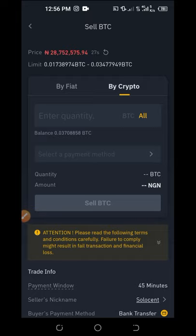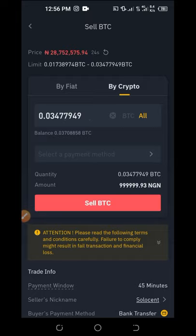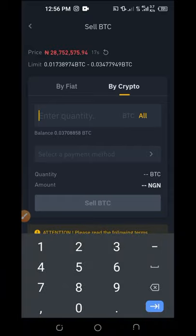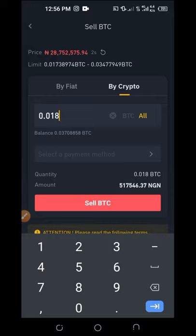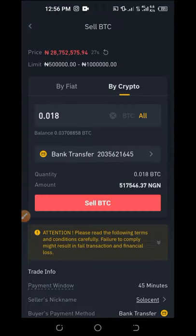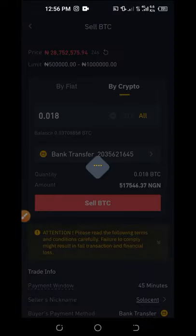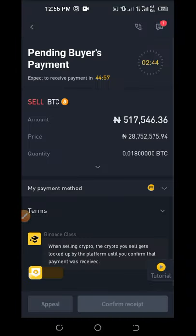Click Sell on your chosen buyer. You can sell all your coins by clicking All, or enter a specific quantity manually — for example, 0.015 or 0.018 Bitcoin. Once you're satisfied with the amount, select your payment method, click on it, then click Sell. Binance gives you 45 minutes to execute this payment.